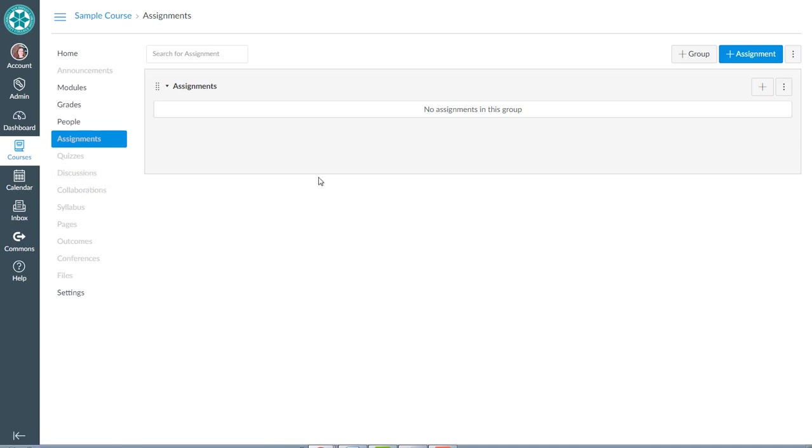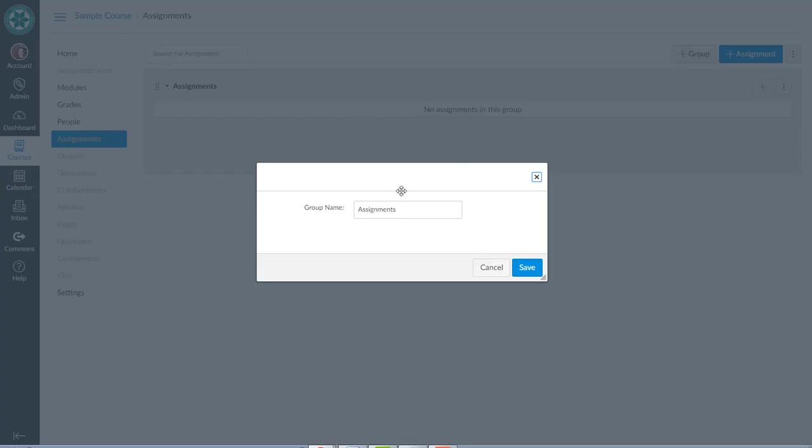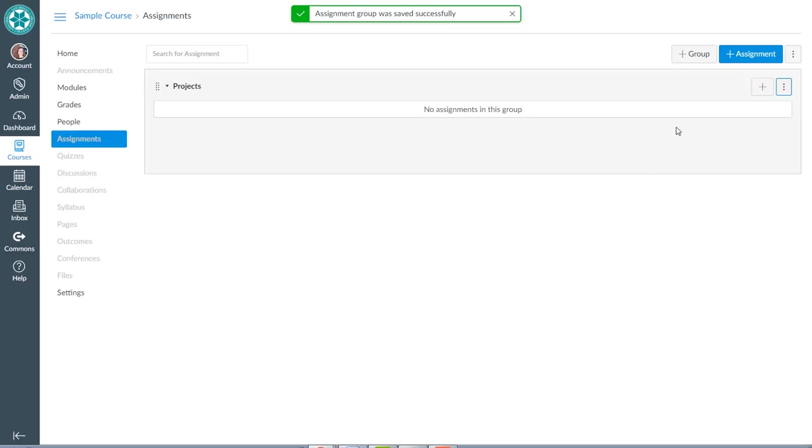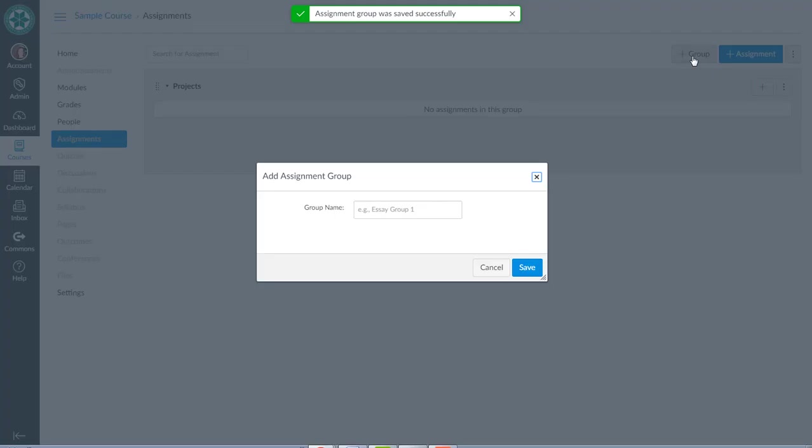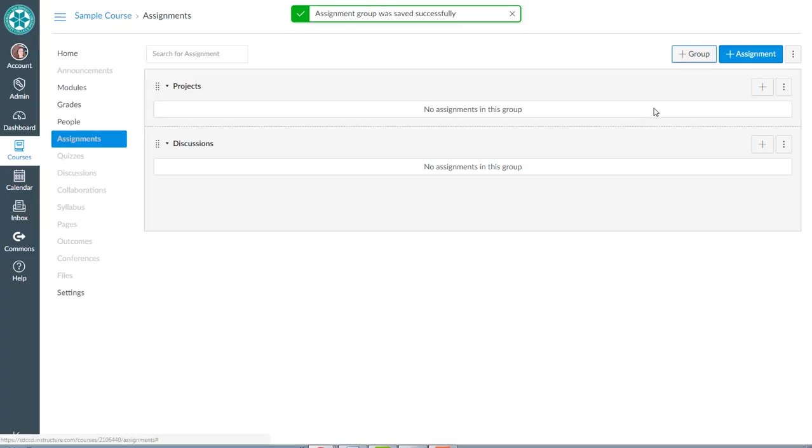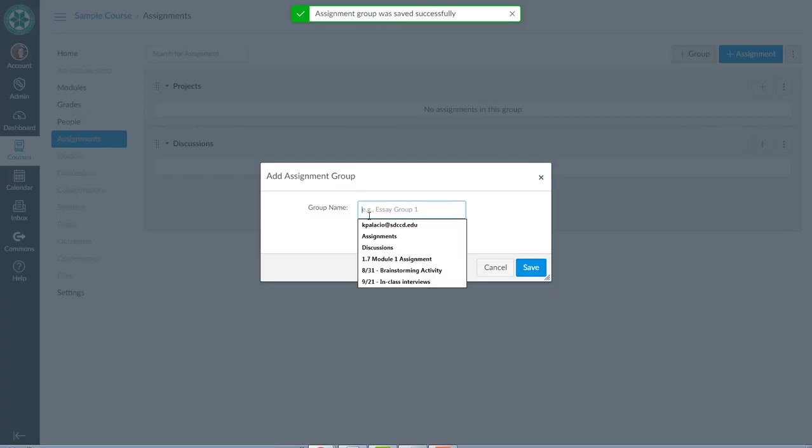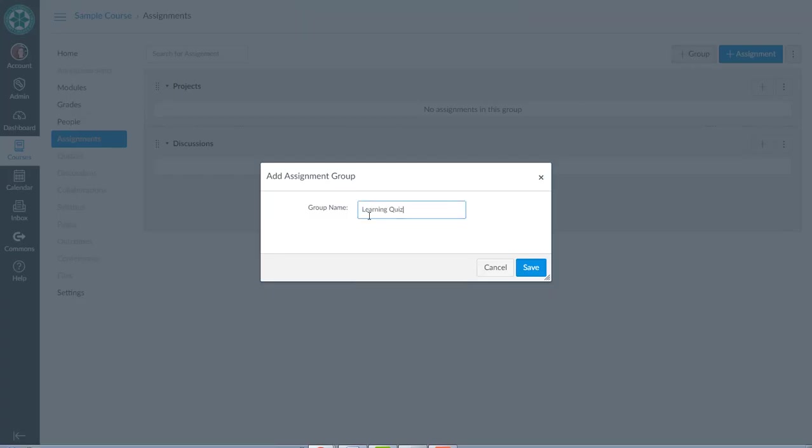My recommendation for starting is to create assignment groups for each of these kinds of assignments first. It helps to keep things organized. So since I have quizzes, assignments, and discussions, I'm going to create assignment groups that correspond to those. I can rename this one that comes built in. I'm going to rename this one to be projects. I'm going to create another group that is discussions, and I'll create another group that is learning quizzes.